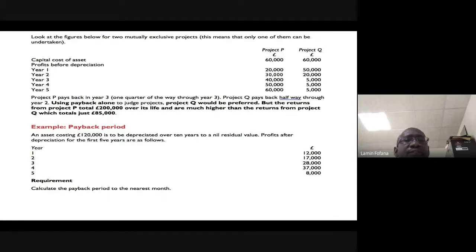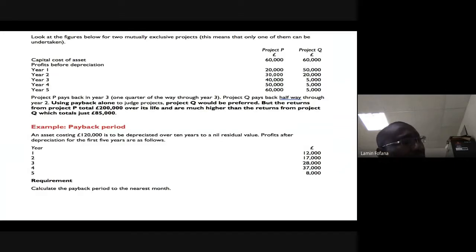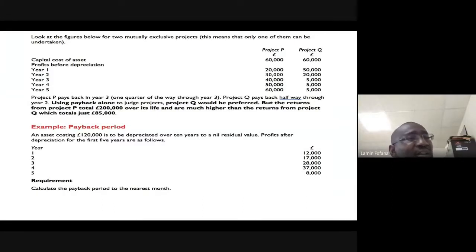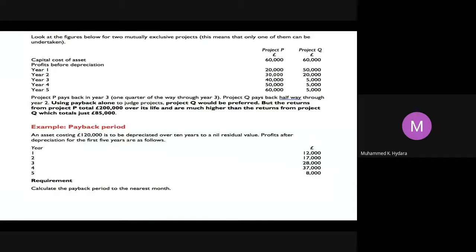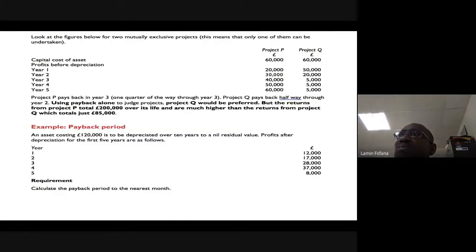The capital cost of assets — the initial outlay — is 60,000 for each project. The instructor then asks the class about the difference between profits before depreciation and profits after depreciation. A student suggests profit before depreciation is gross profit.